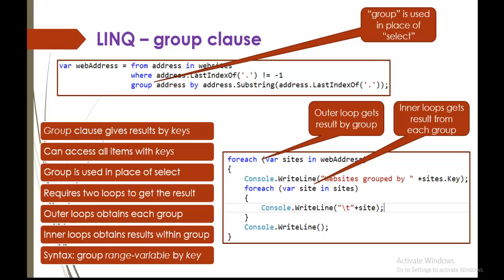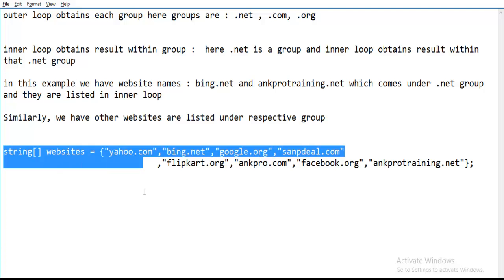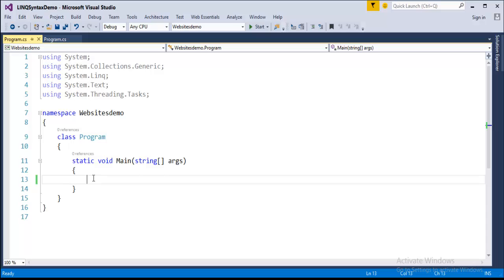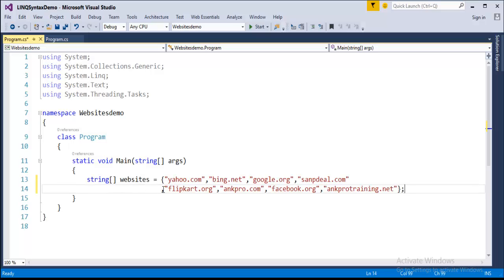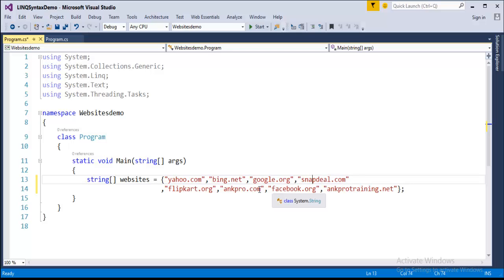Right now we'll jump into Visual Studio and start coding. I would like to take the example of websites. What I'm trying to do here is first create an array of websites. To save time I've already typed that part of the code. The array of string is named websites and it consists of names of a few websites like yahoo.com, bing.net, google.org, snapni.com, flipkart, and angprotraining.net.